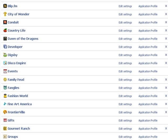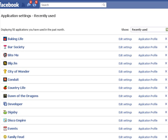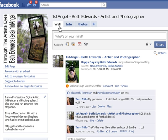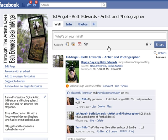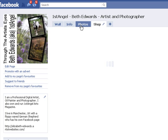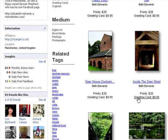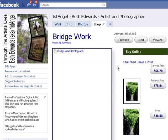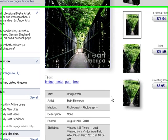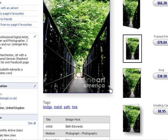Now go back to your page. Across the top of your page you have tabs. Click and you will see the Fine Art America logo and shop. This has now added it to the tabs across so that everybody can see it. Scroll down, and if you or your customer sees a picture they like, they can click on it to view the item page, then purchase by clicking through to Fine Art America.